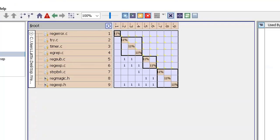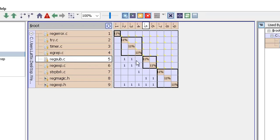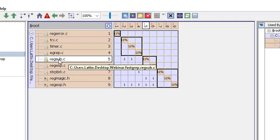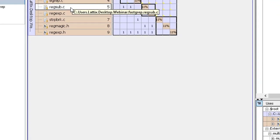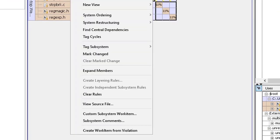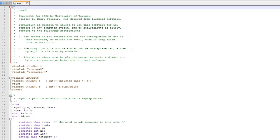But let's go back to what I said earlier, which is our purpose is to actually illustrate in a development environment how you would use Understand and Lattix. Let's mimic this. Let's look at this file regsub.c. It's a file with some subroutine which is used by timer and egrep as you can see. What we'll do is we'll change this file so that it now actually has a dependency on another file which it shouldn't.